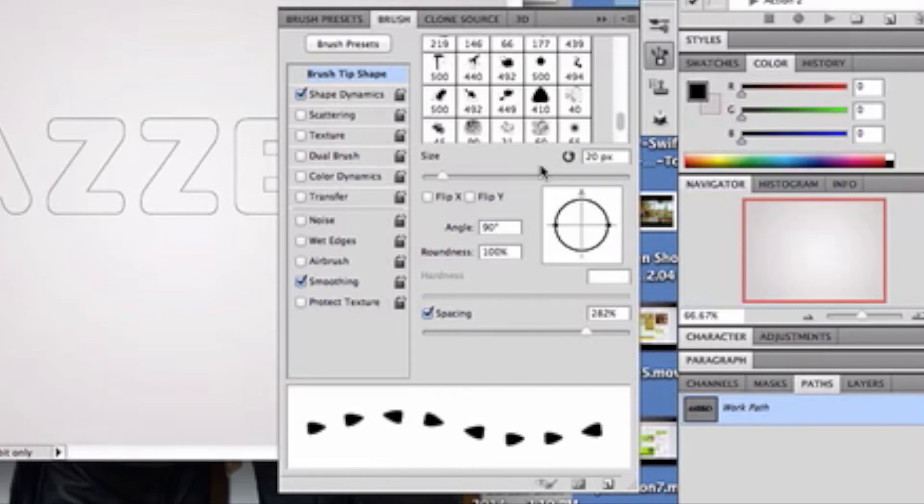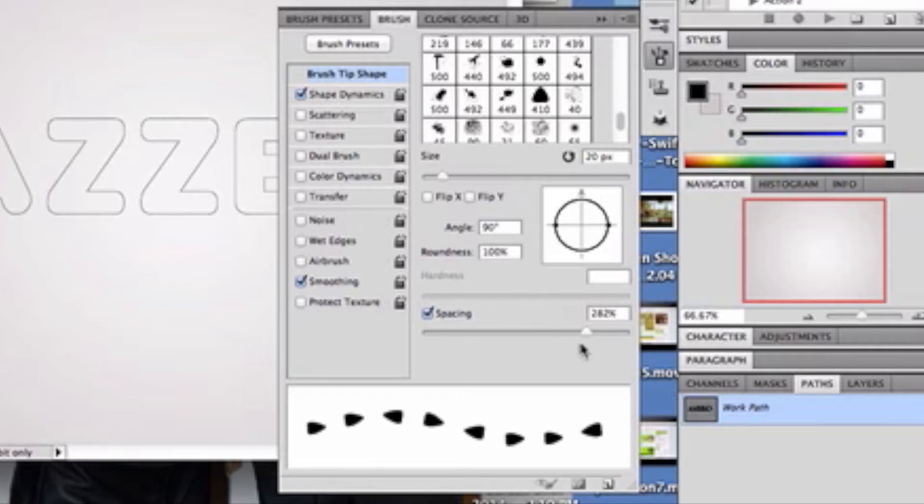The reason why you see 20px is because further in, we're going to change this a bit. So, I used 30 pixels on mine. And the spacing, I played with it a bit. I originally went with 250, I believe. But, later in the tutorial, I changed it for other reasons, which I'll explain later. And the shape dynamics that I've chosen.